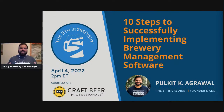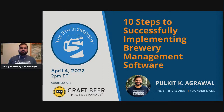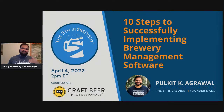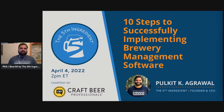Feel free to add comments and ask questions as they come up. A huge shout out to Andrew as well for setting all this up and making this happen every year. It's been interesting to see the growth in the CBP community from the first spring virtual conference in April 2020, right as the pandemic was starting.